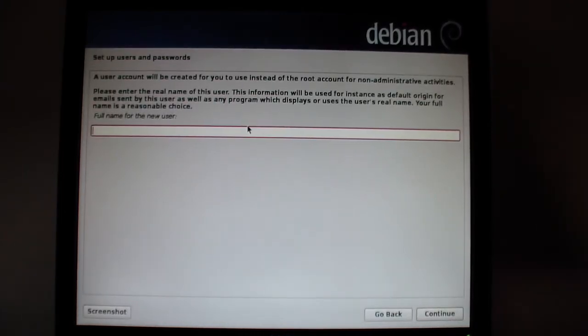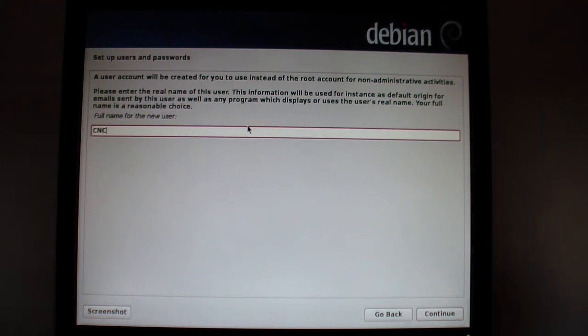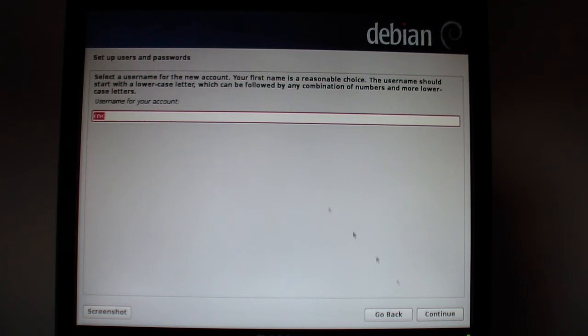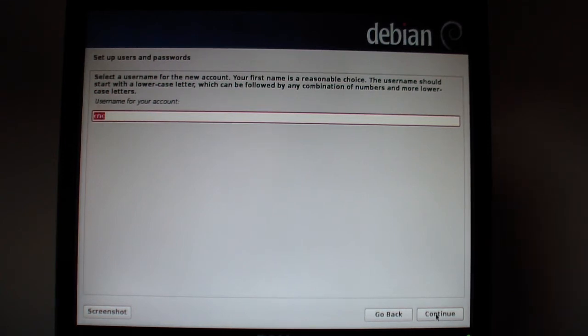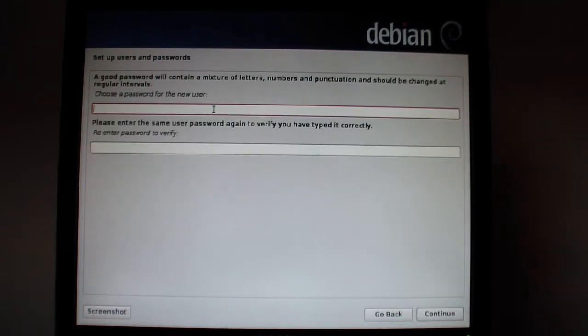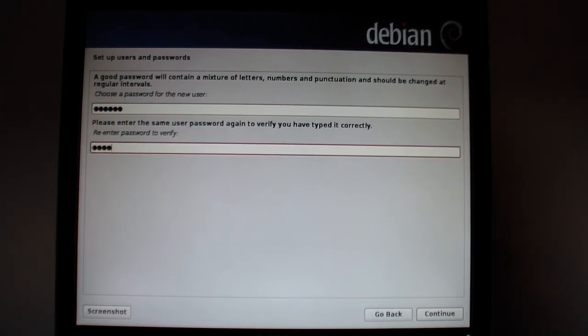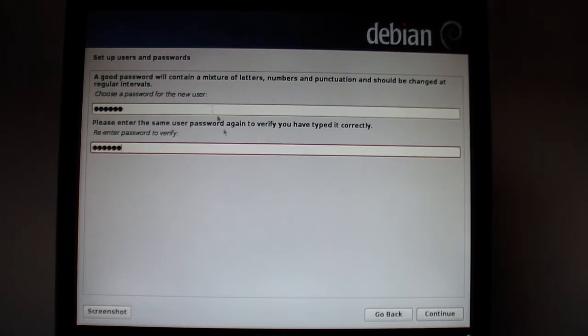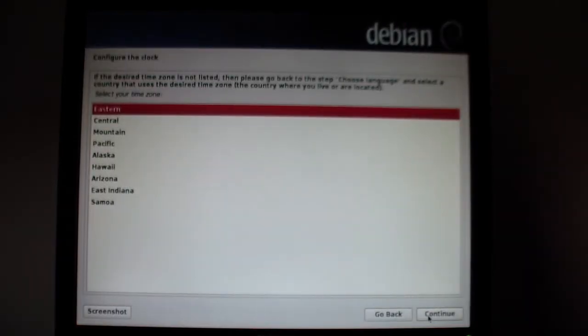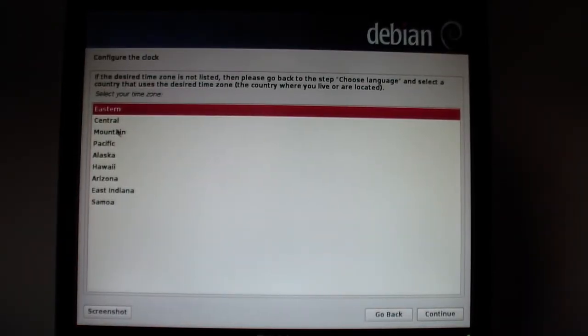We want to use a user name that means something to us or not. I'm just going to use CNC. Click continue. It's going to lowercase your user name. Click continue. Choose a password. Click continue. I am central.